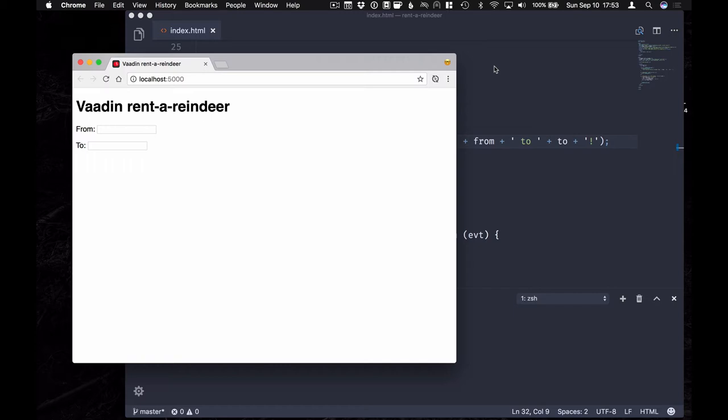One of the great things with Vaadin Elements is that since they're based on the web component standards, they're not tied to a specific framework.